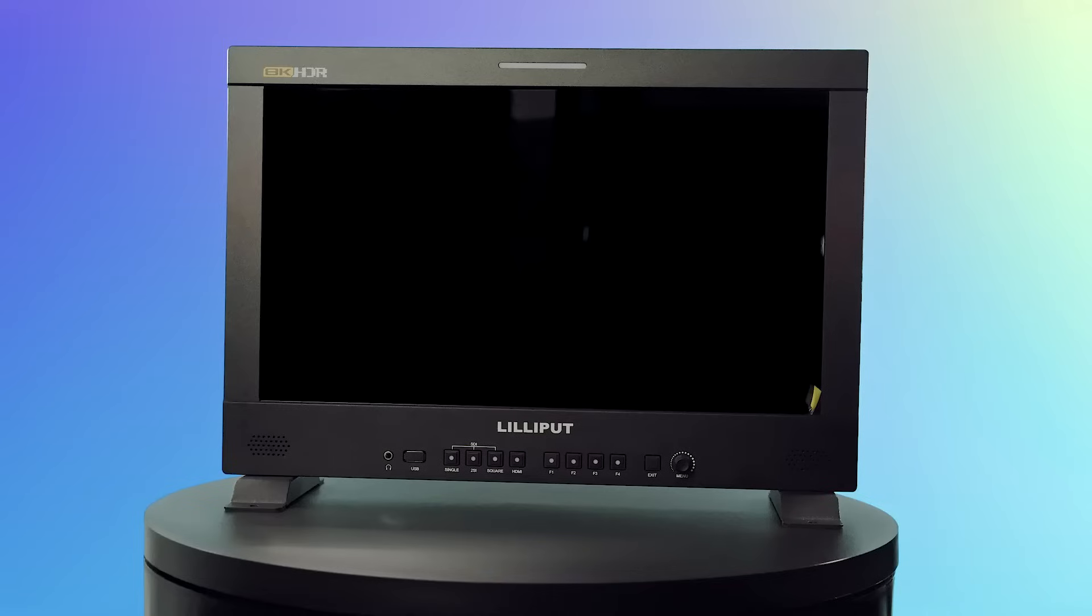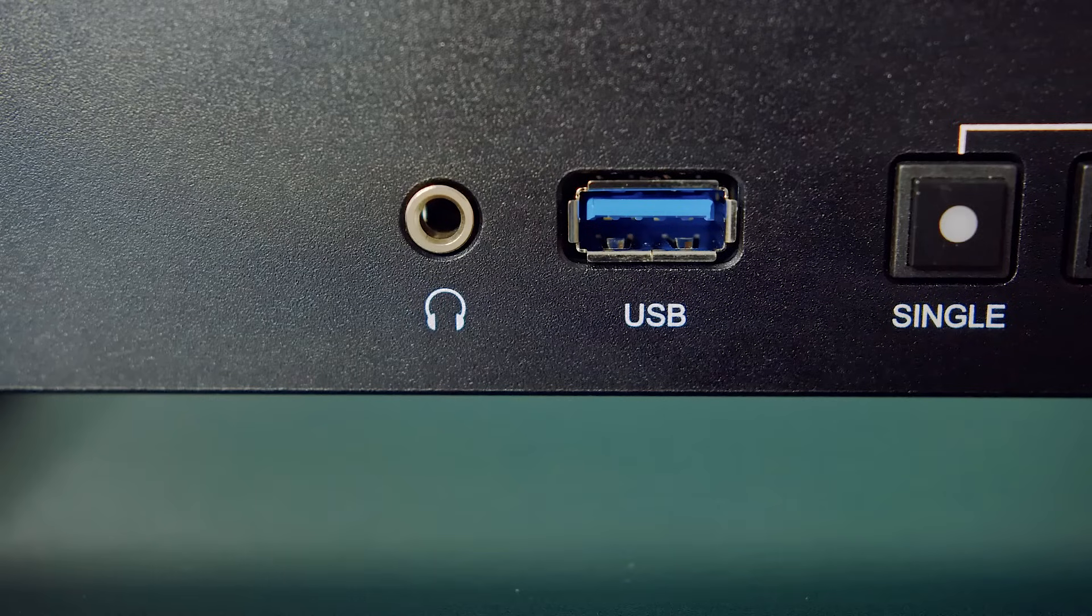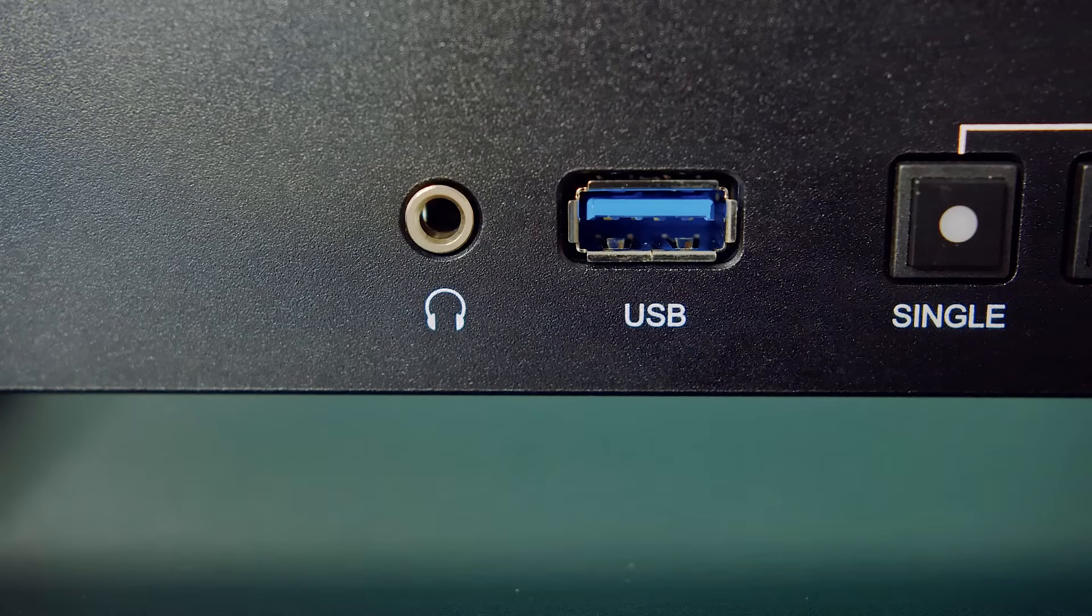At the front is the monitor screen, along with several tools and buttons. At the very left is a headphone jack, next to a USB input for accessing software updates and importing LUTs.